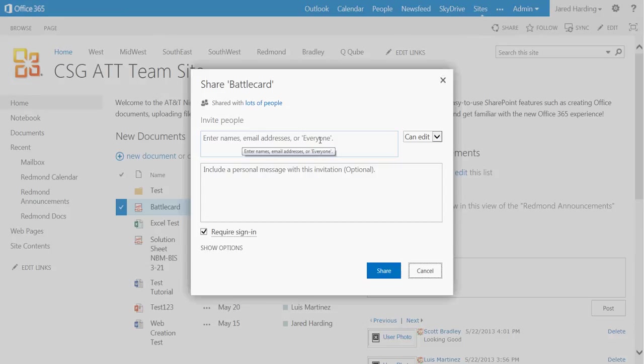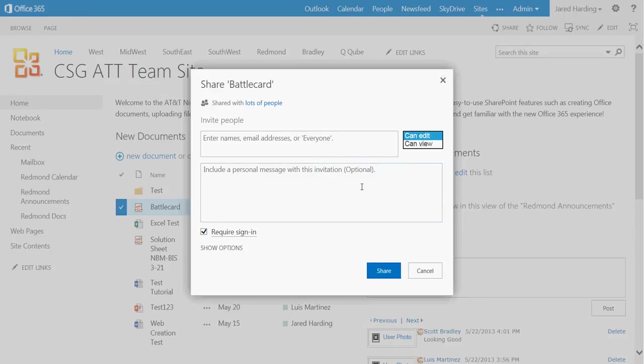We can also set editing or view-only capabilities and requiring a sign-in or not. Once you have completed these fields, go ahead and click Share.